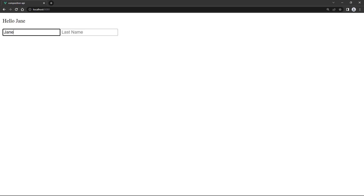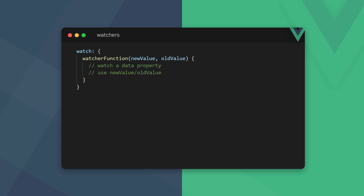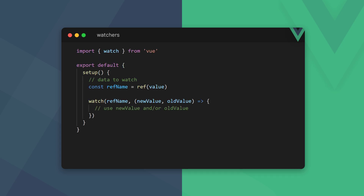In the Options API we define watchers in an option called watch. With the Composition API we define watchers with the watch function, which is imported from the Vue package. It takes two arguments: the first is the data we want to watch, and the second is a callback with new and old value arguments that we can use to do the watching.